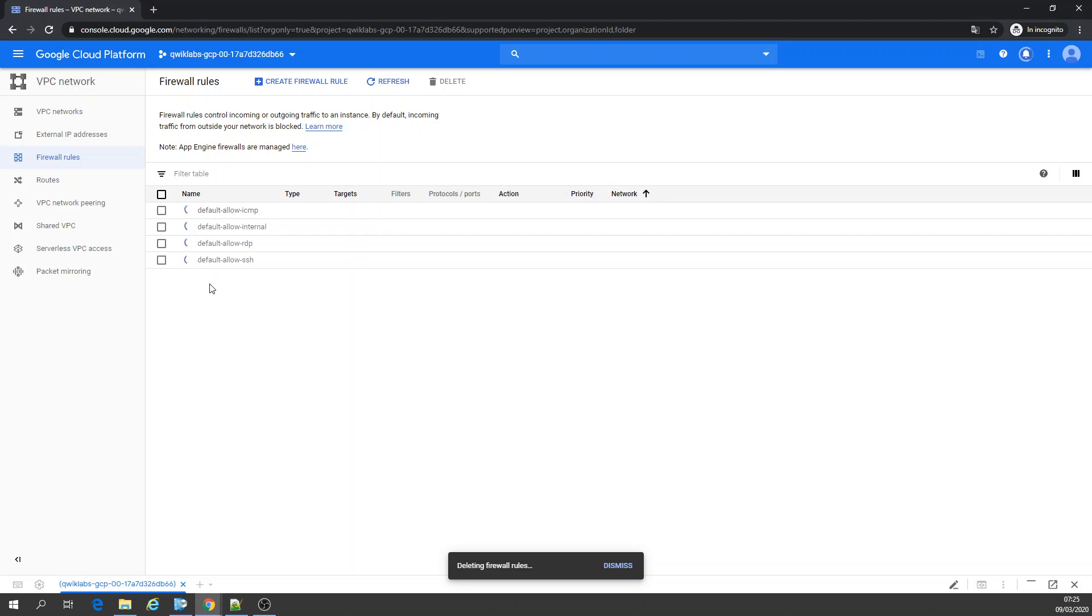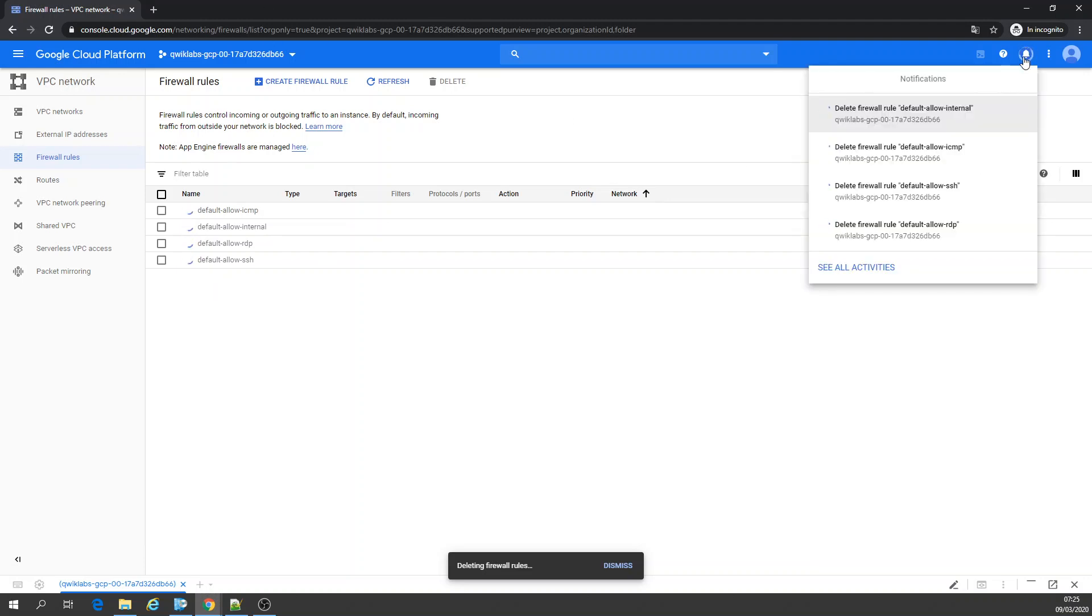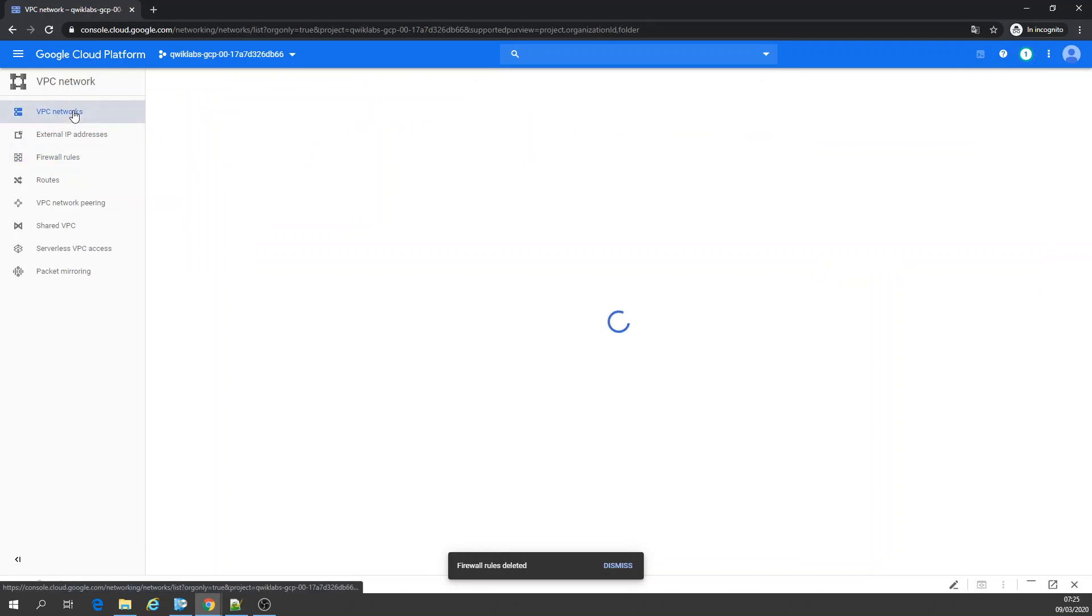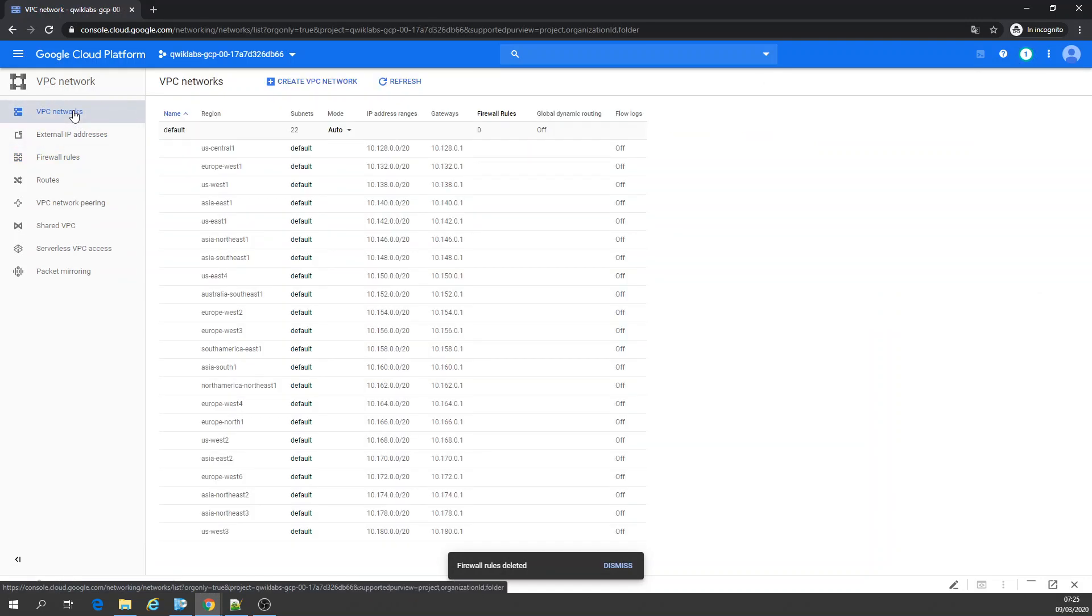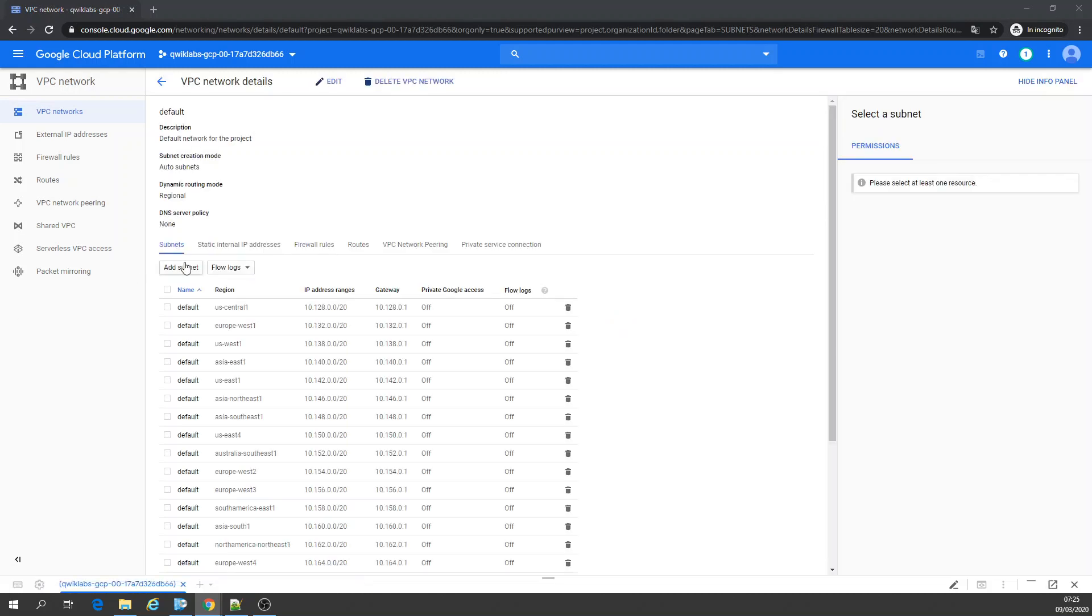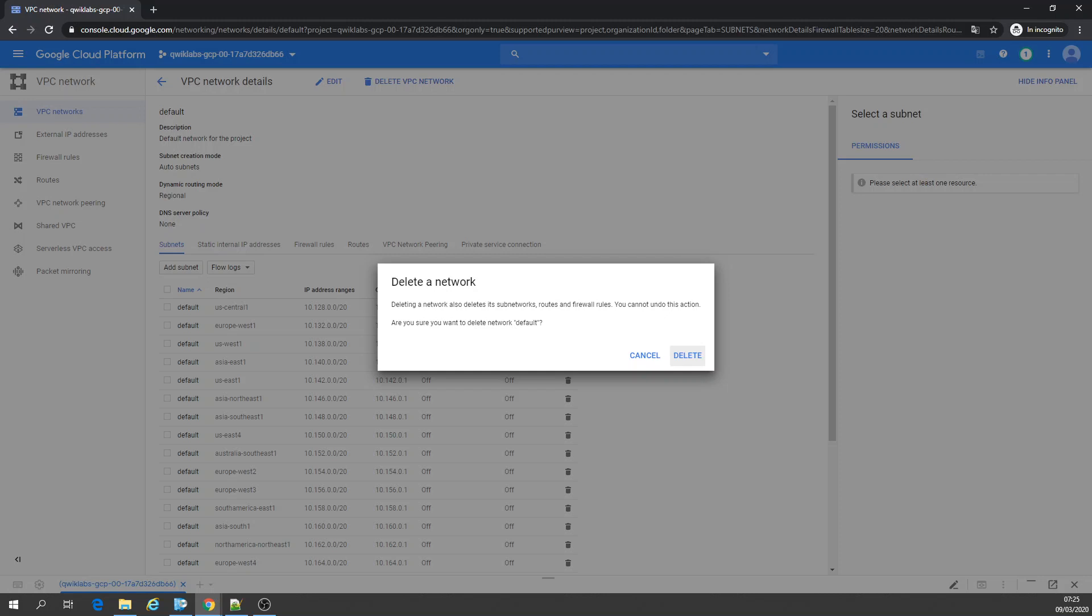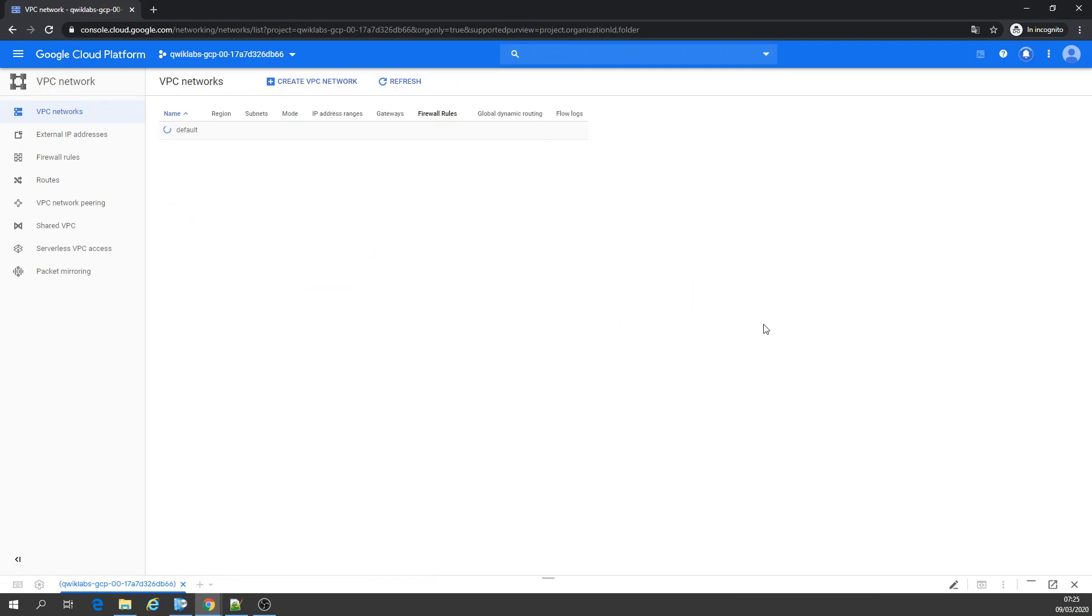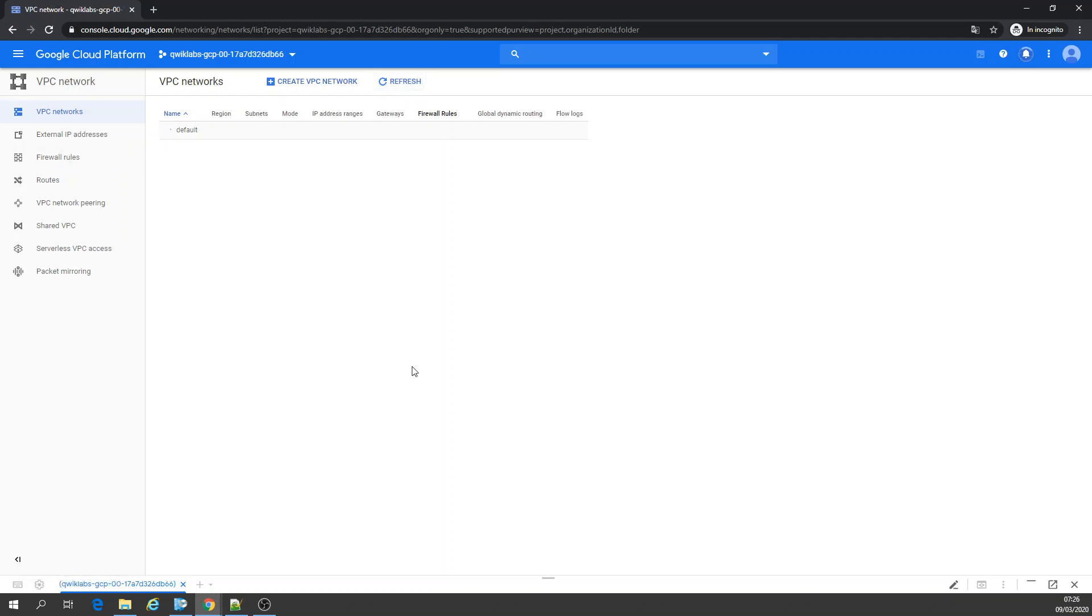Once it's done, you can see here on the notification channel. There's no firewall. Now we're going to delete also our VPC network. Let's delete the VPC network. Let's refresh that. It takes a while.